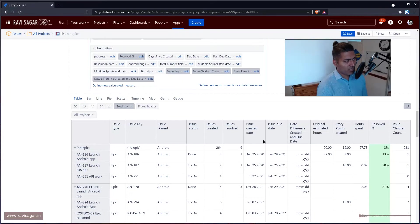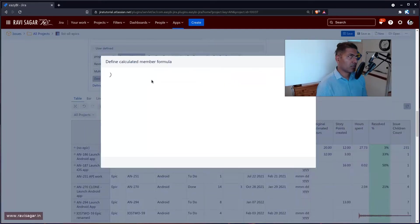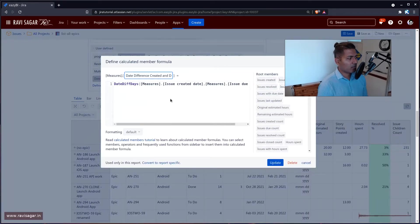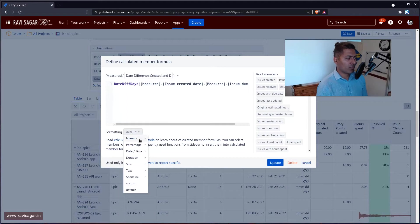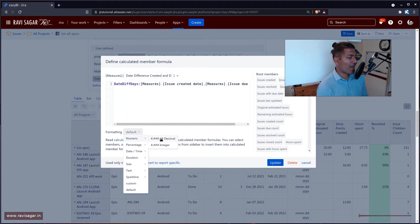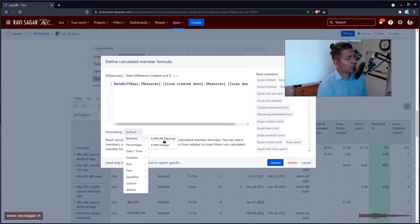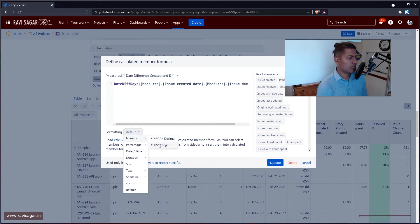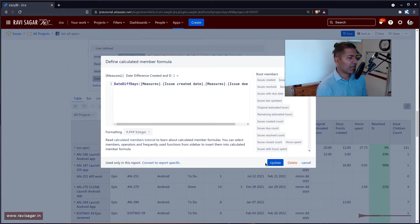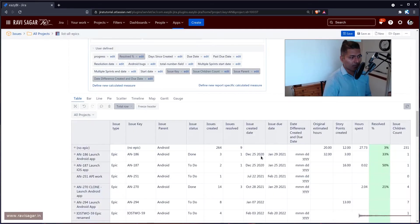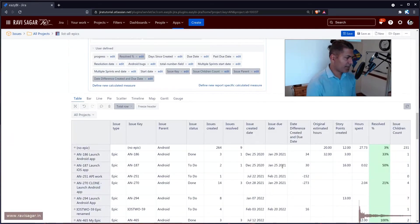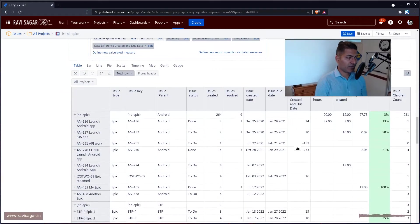Now when you're working with dates, you have to make sure the format is correct. For example, in this case, we need numeric integer. I don't really care about decimal. Integer is fine and update and you'll have the difference.